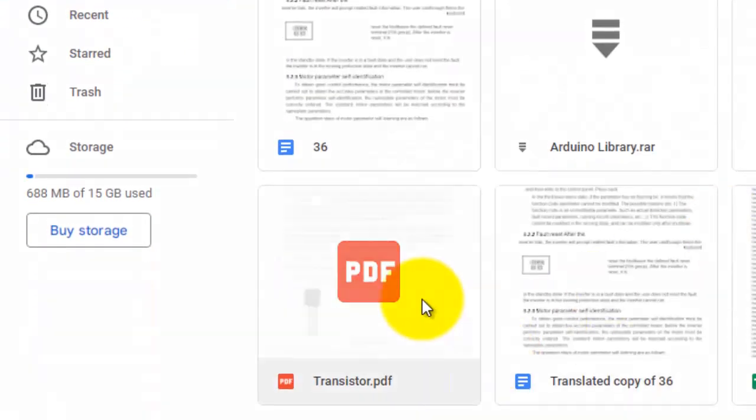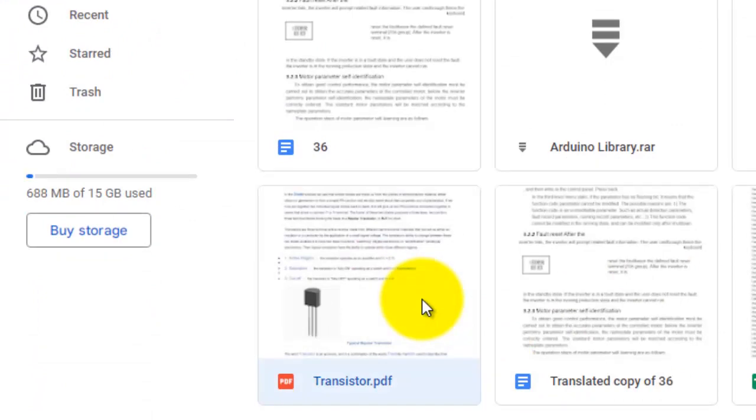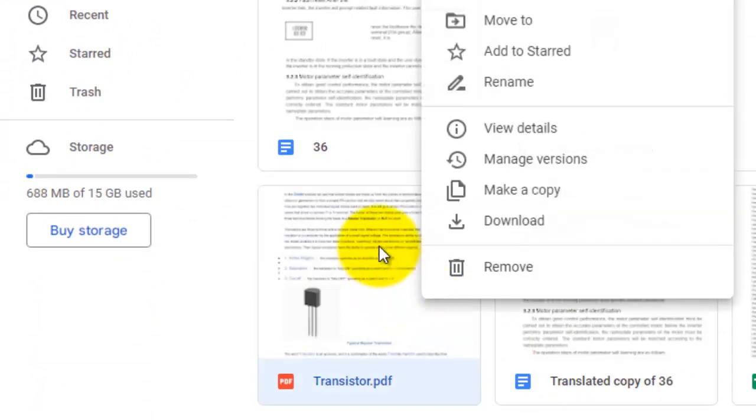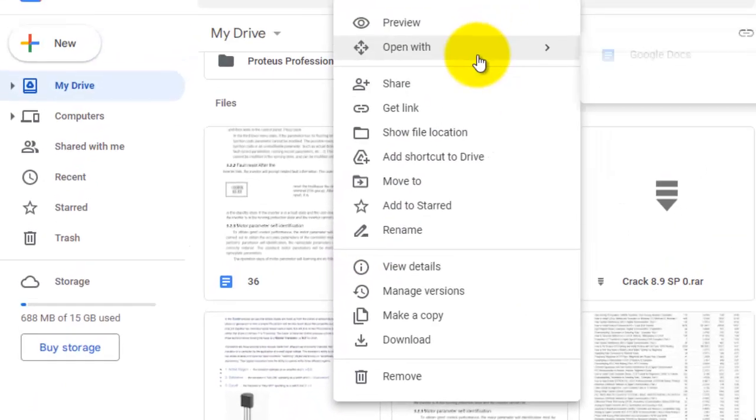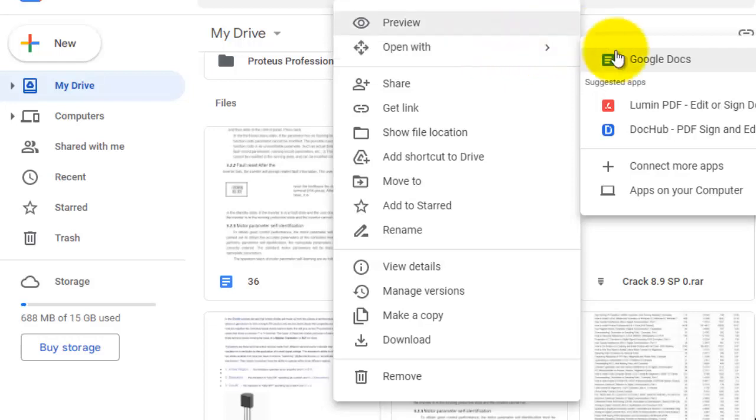Now what you have to do is open this file in Google Docs.